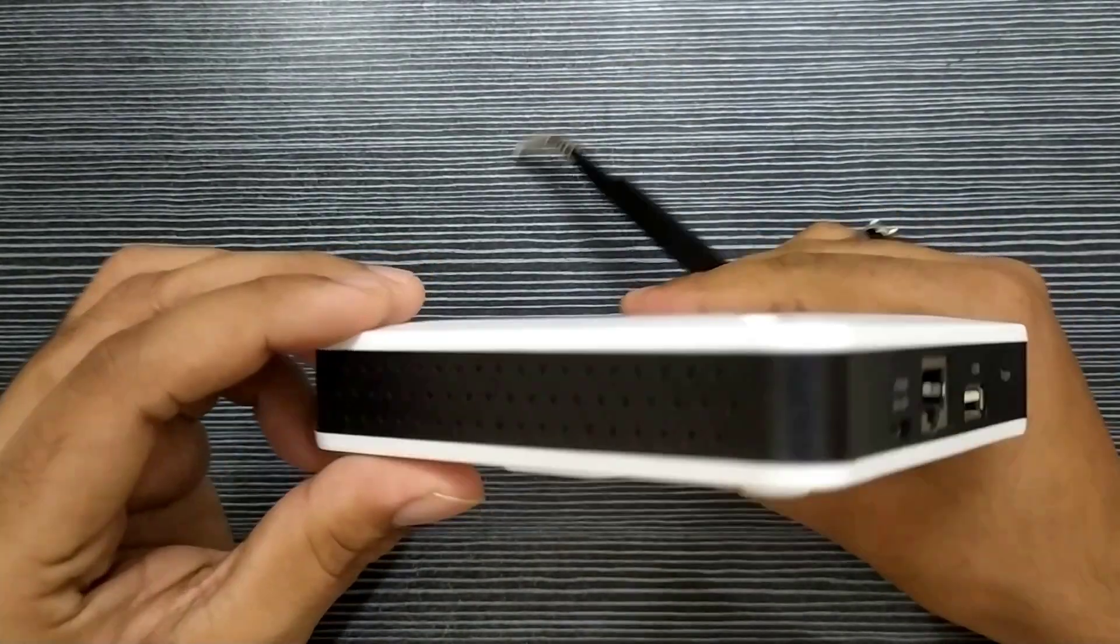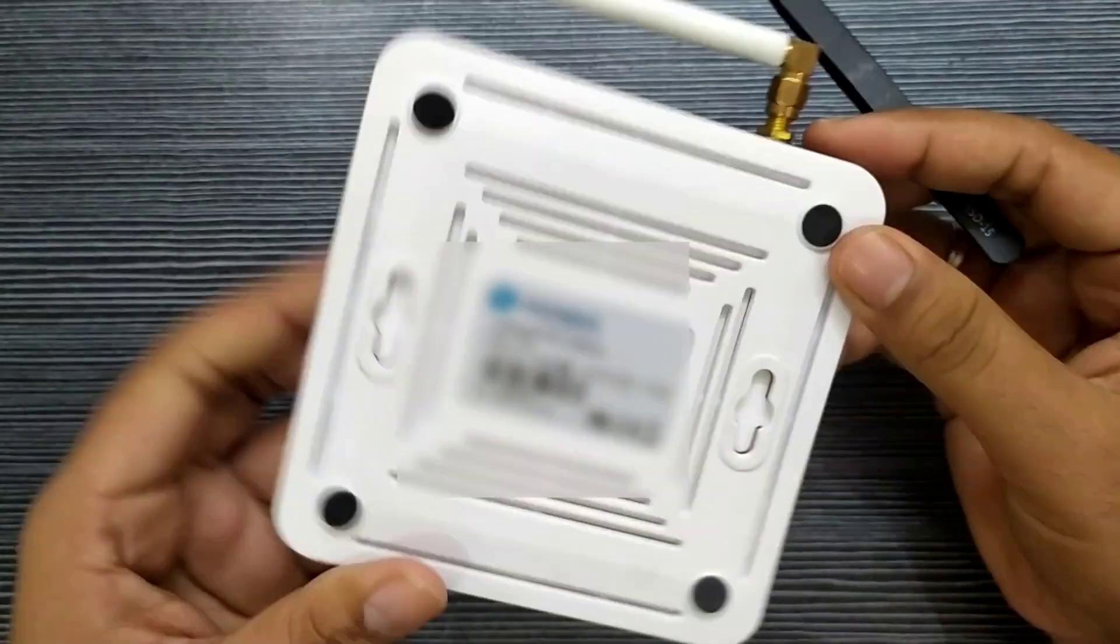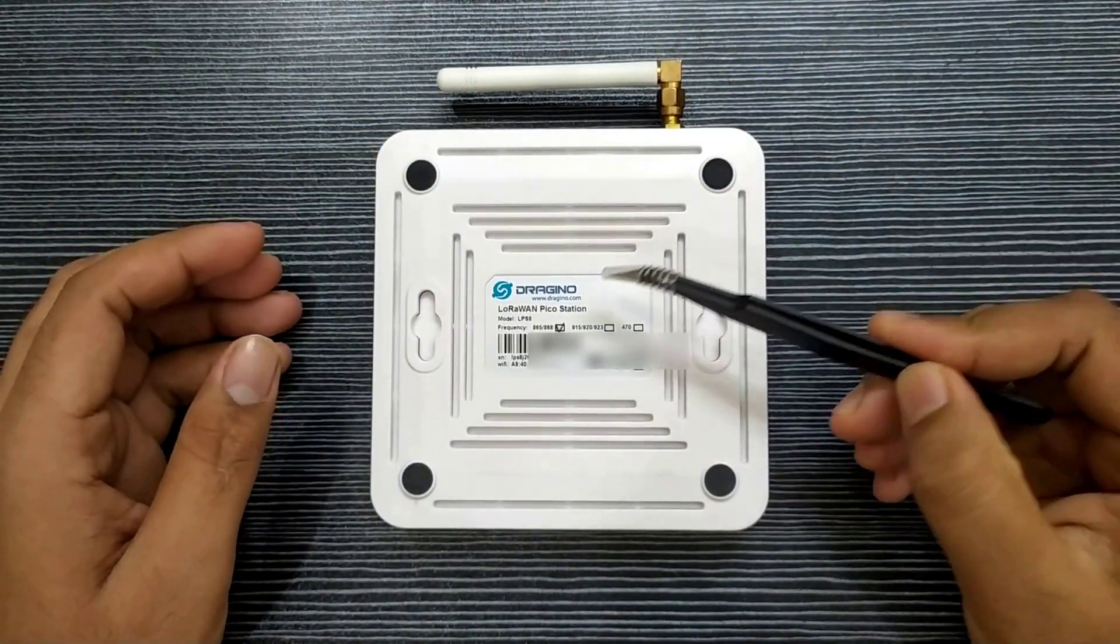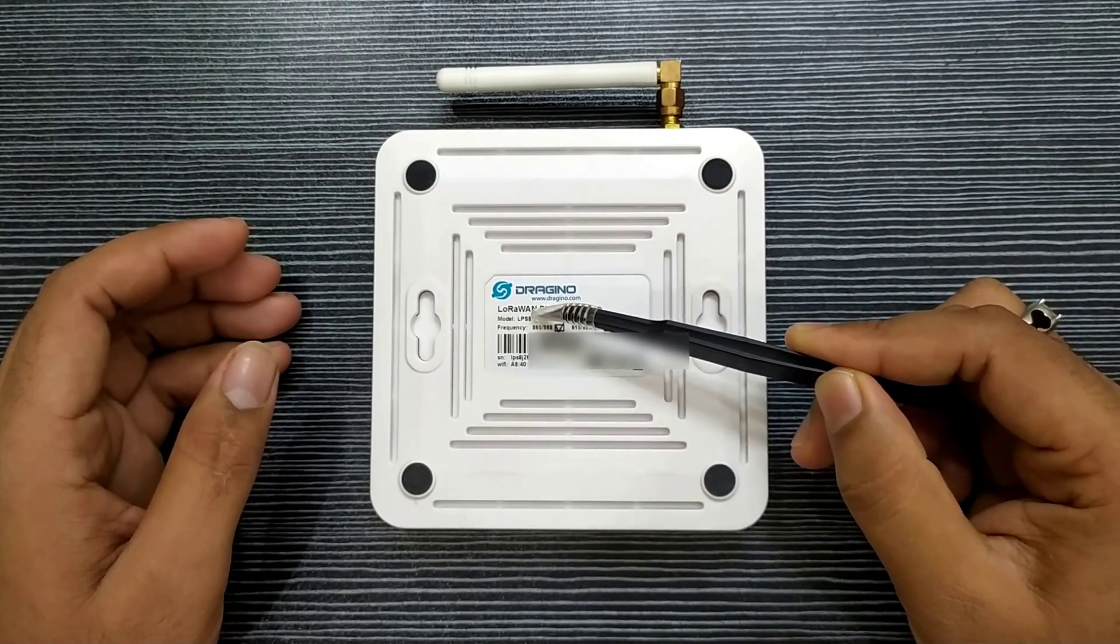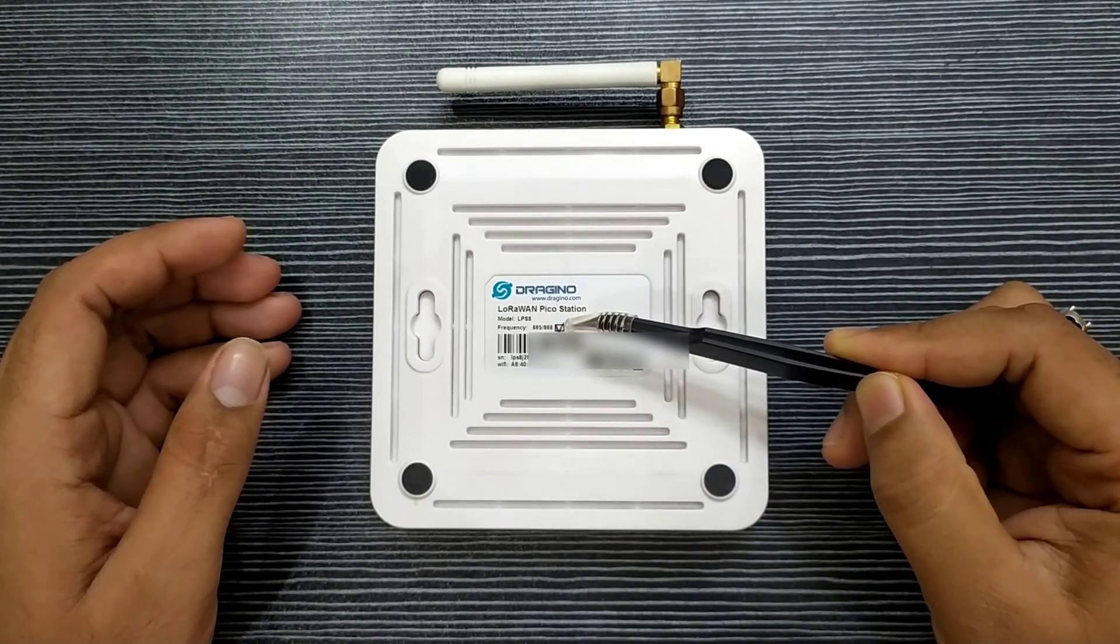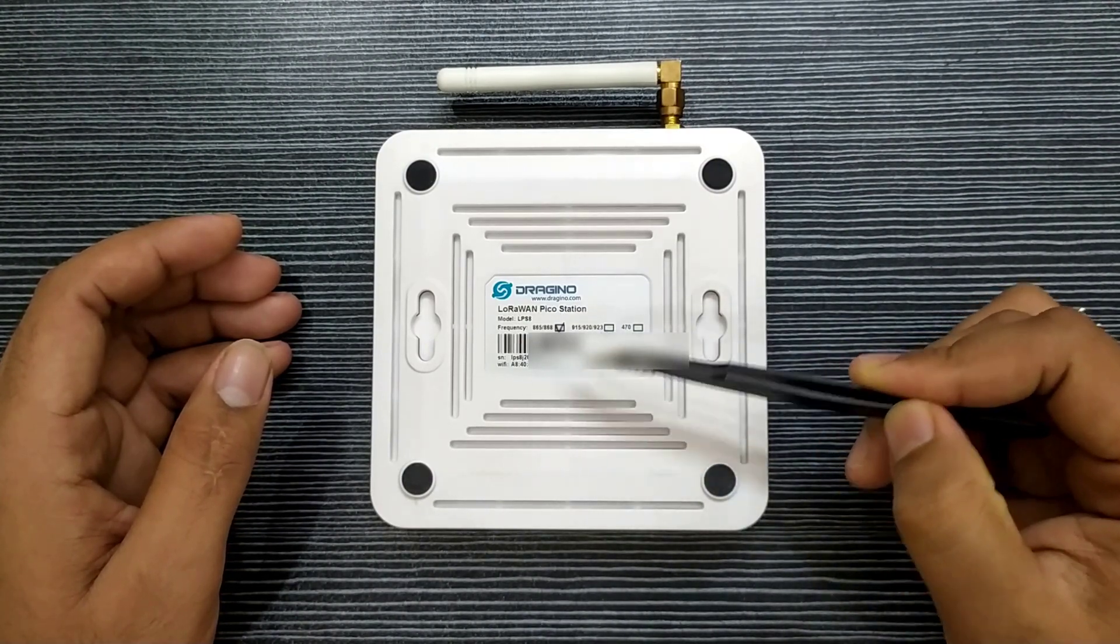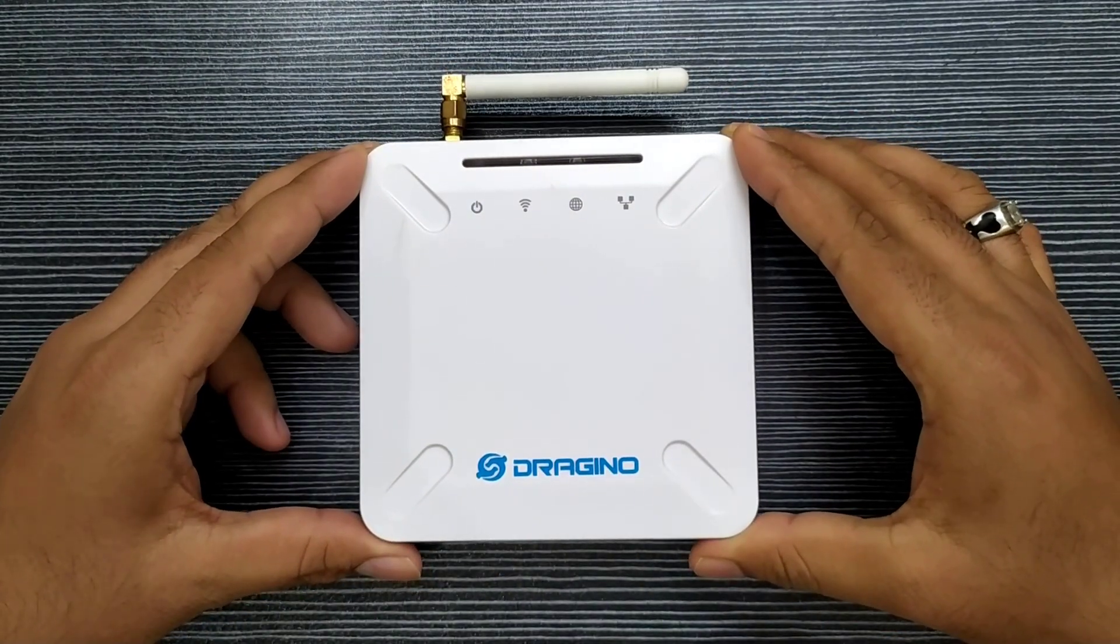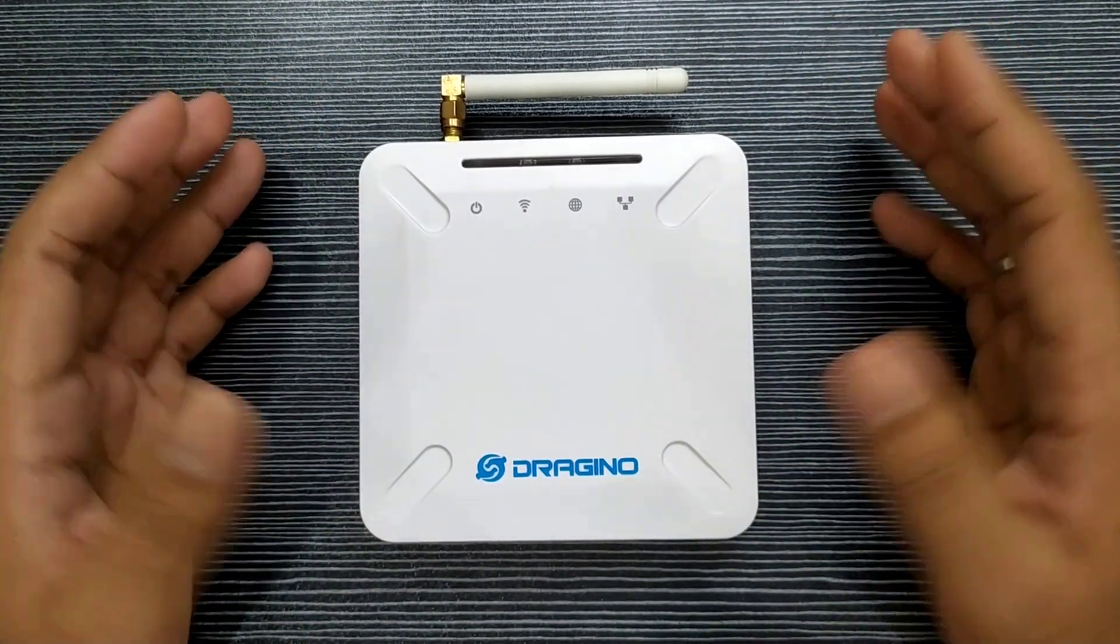On the sides of the gateway, it doesn't have anything. At the bottom of the gateway, it has LoRa Picostation information like model LPS8, frequency band 865 or 868, serial number and the Wi-Fi MAC address of the device. That's all about LPS8 Gateway physical observation.